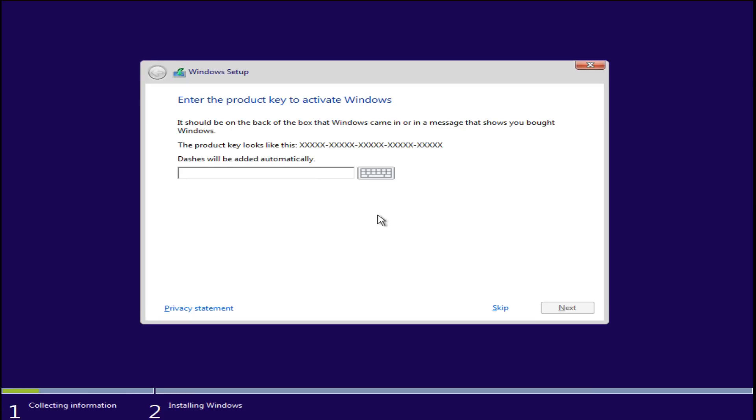Since we are not upgrading from Windows 7 or Windows 8, we have to enter a legitimate product key from Microsoft. After typing in your product key, click next.